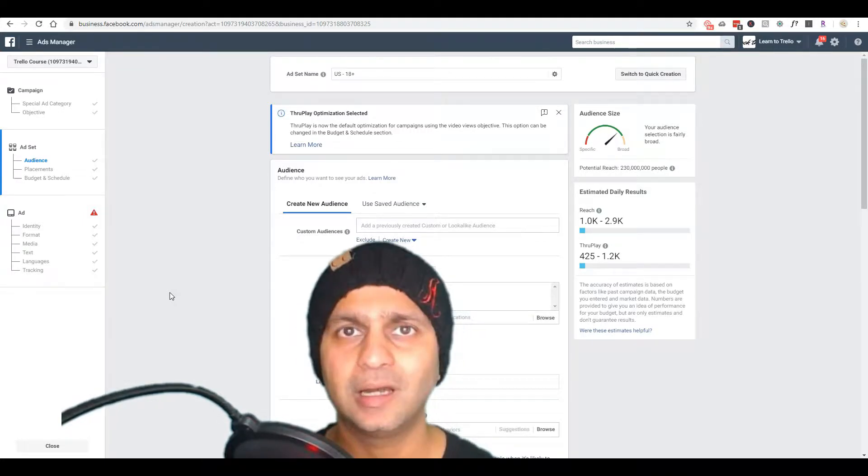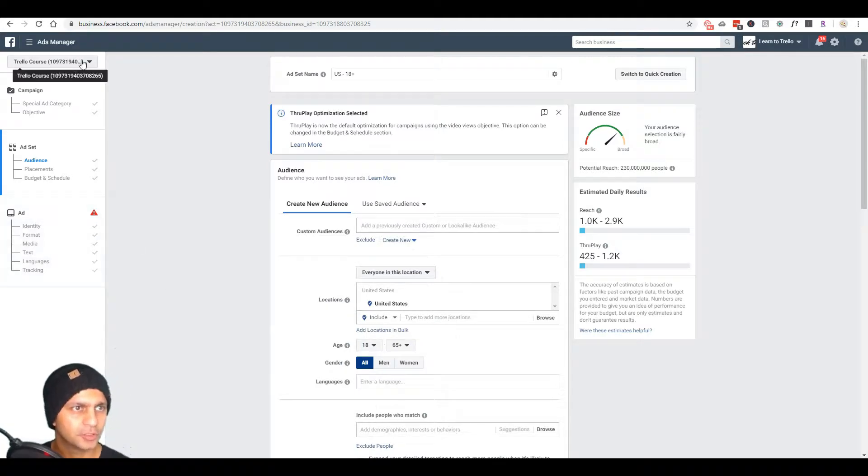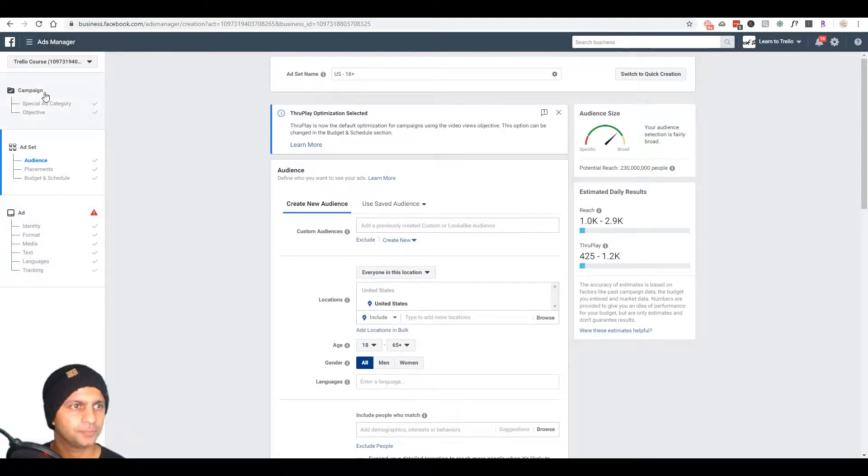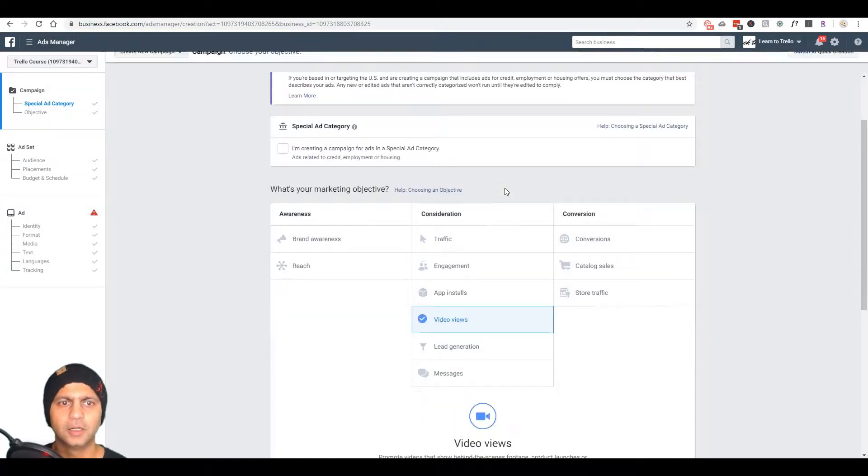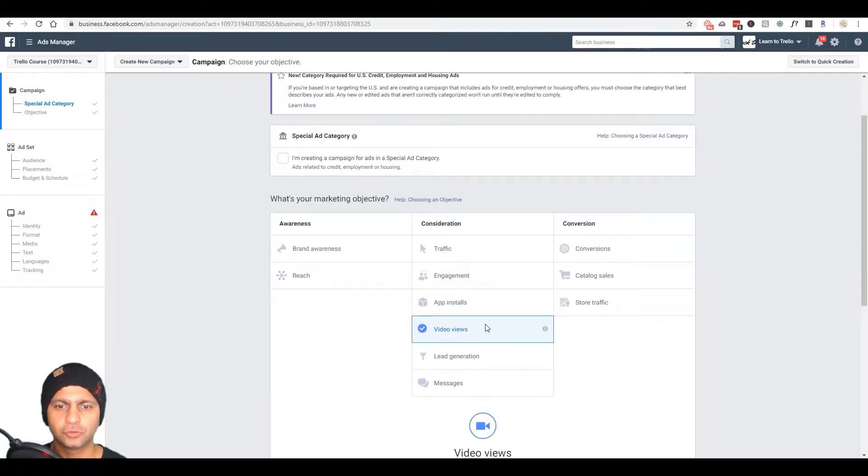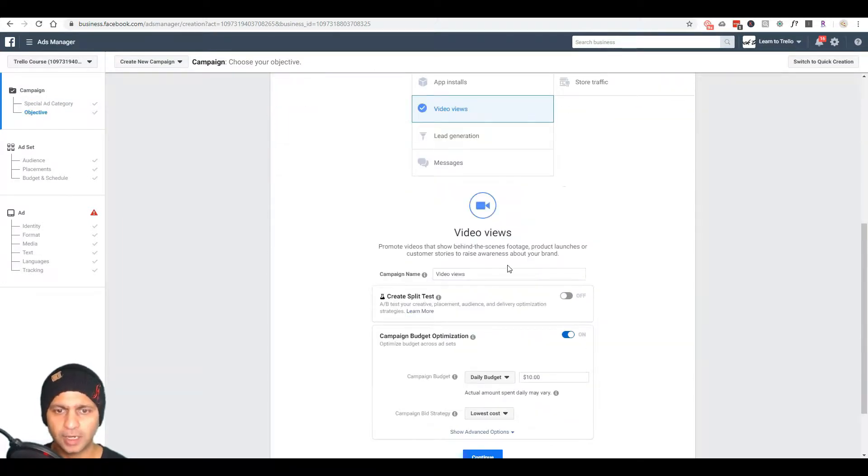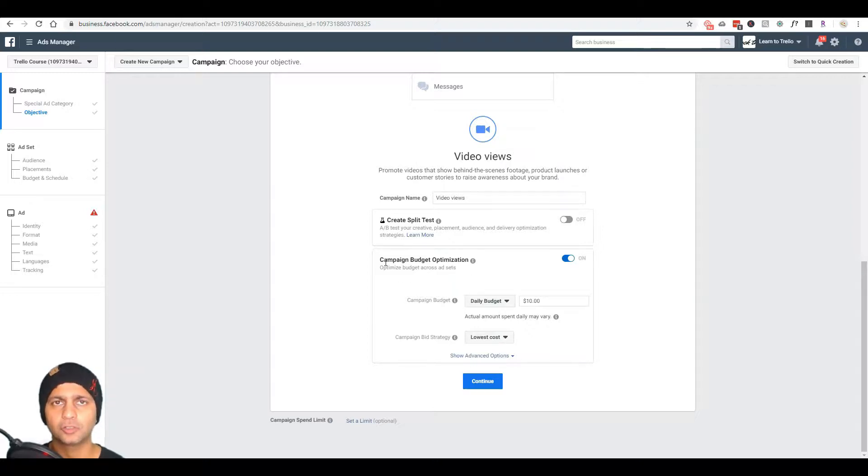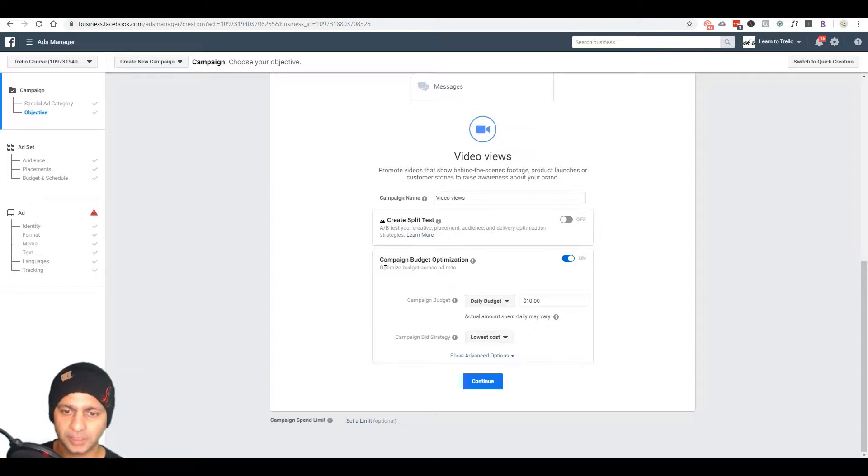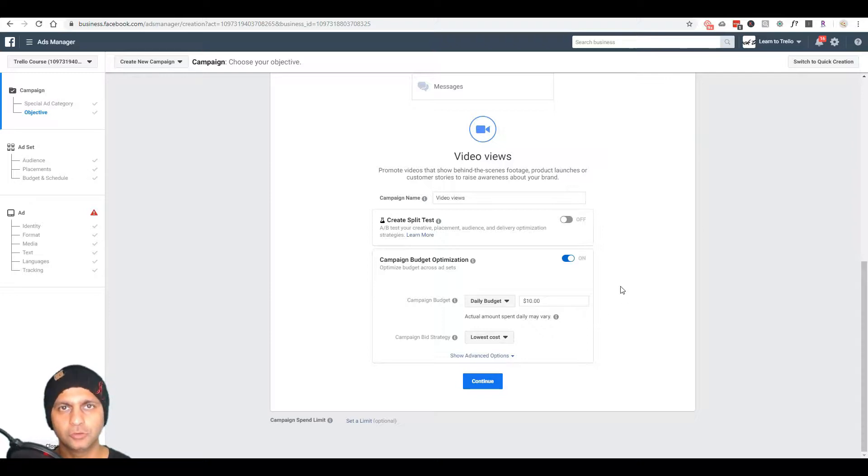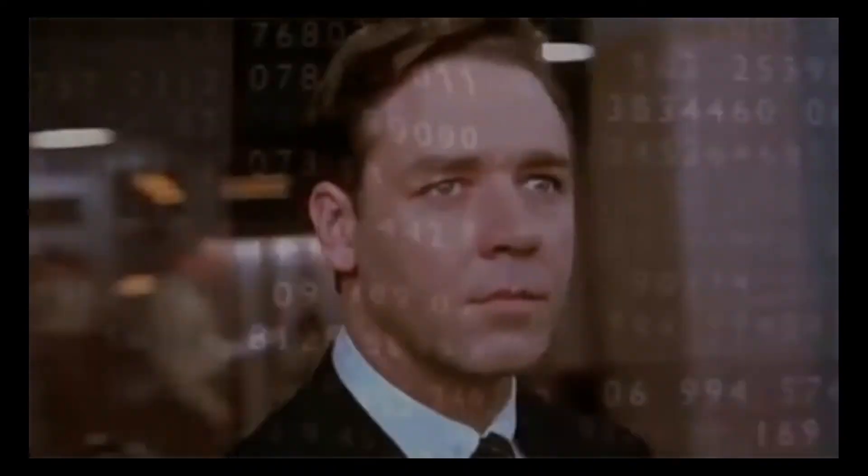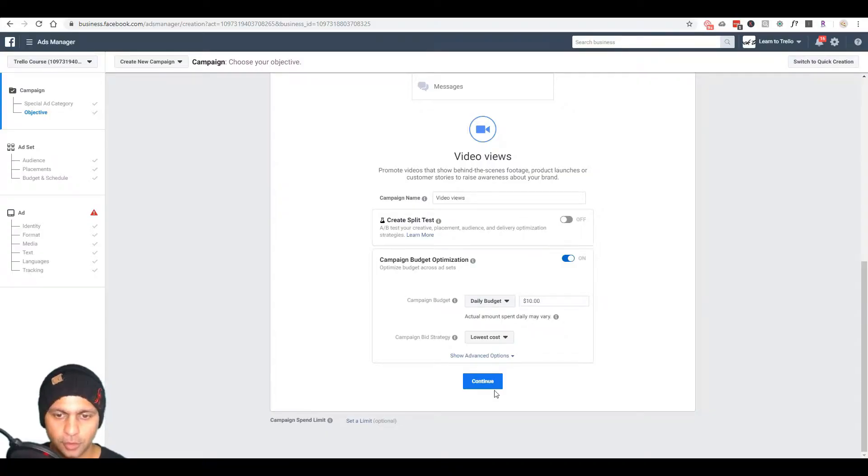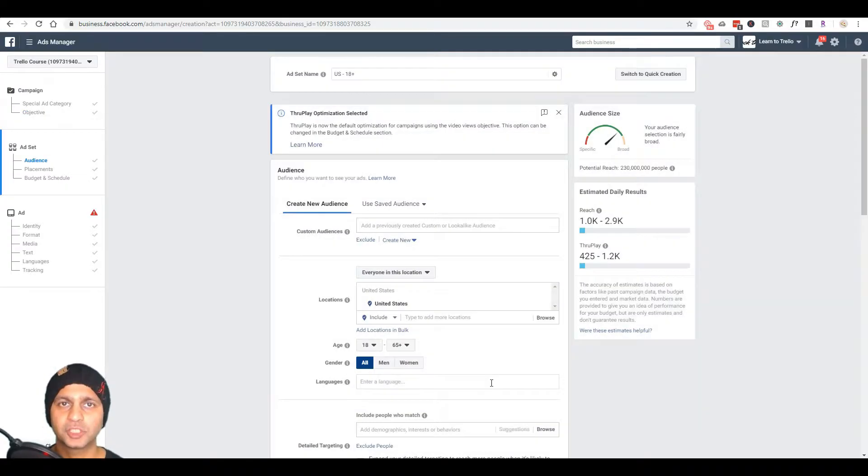First thing I did, I went to my ads manager and I created a campaign. The campaign objective I've chosen is video views. I didn't create a split test but I did a daily budget of 10 bucks and I did CBO, also known as campaign budget optimization. This way Facebook optimizes the budget based on how many users are online at any given point of time and a million other factors that I have no clue about. So I'm just gonna let Facebook's machine algorithm do the work for me.